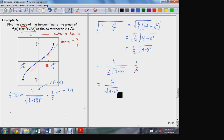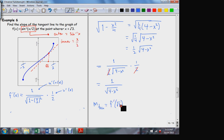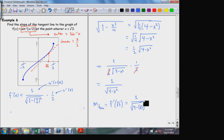So there's the derivative of sin⁻¹(x/2) — it turns out to be 1 over the square root of 4 minus x². Now to find the slope of the tangent line, I evaluate this expression at x = √3: that gives 1 over the square root of 4 minus 3, which is the square root of 1, which is 1. So the slope is 1.